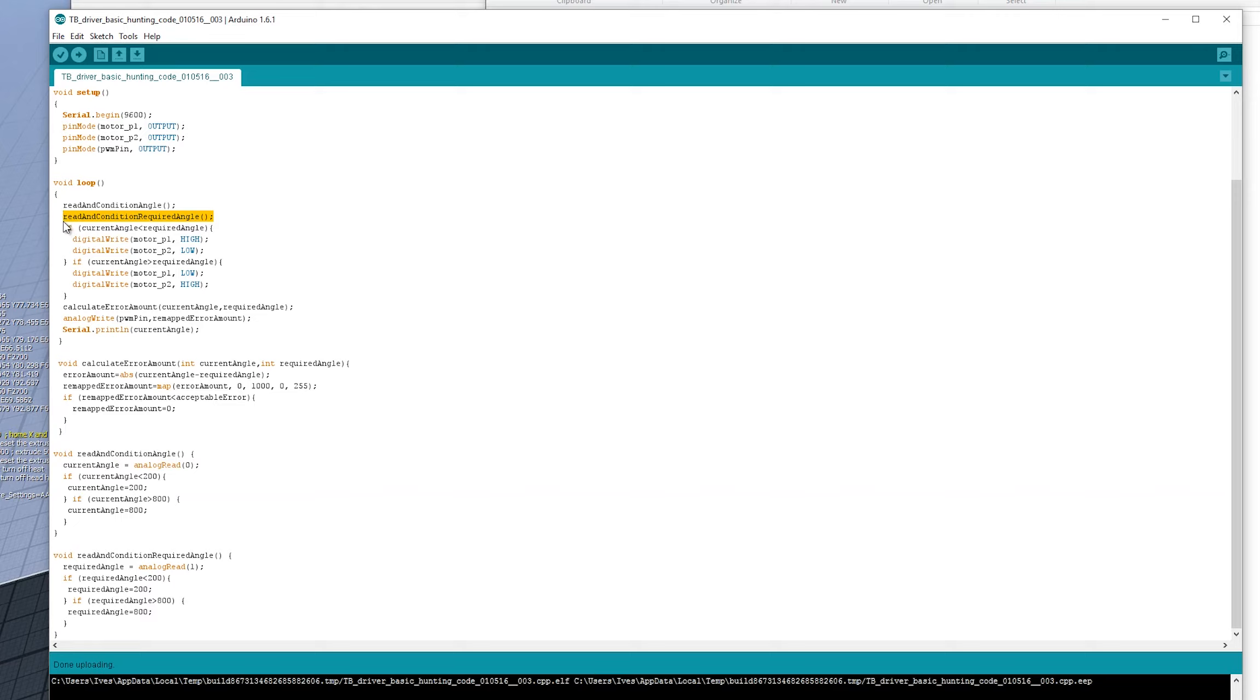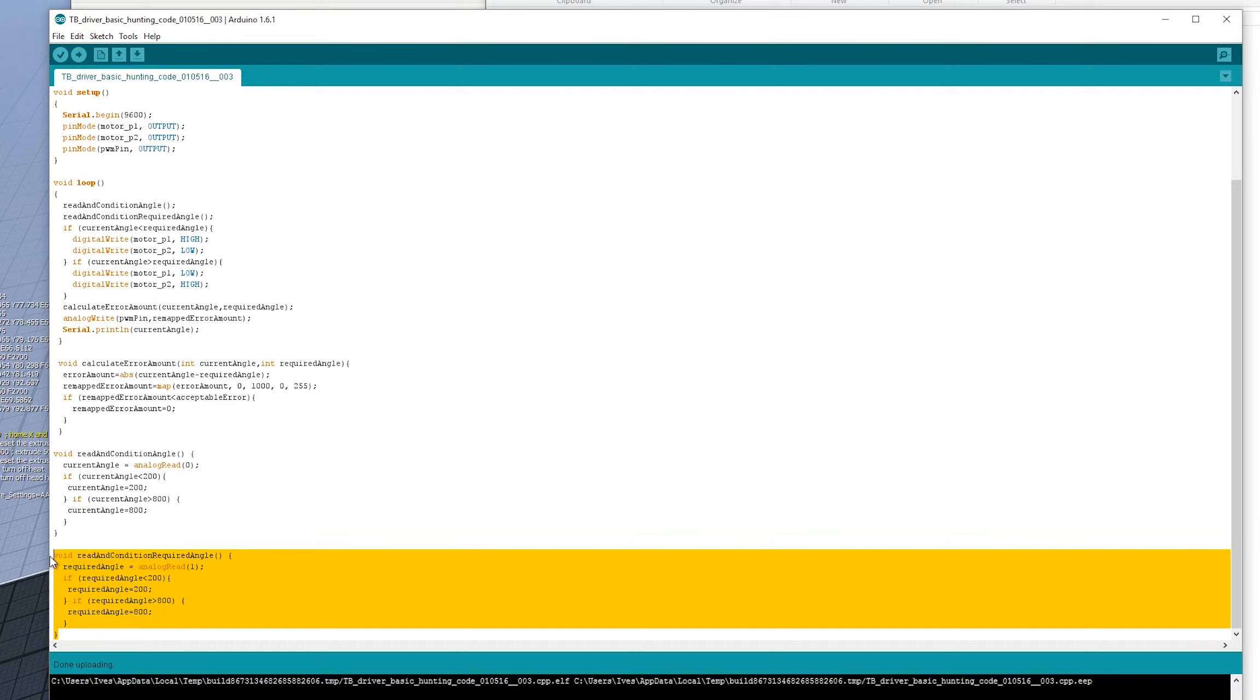If we go back up to the main loop, reading condition of required angle. So if we go down to here, this is the required angle. The required angle is our potentiometer, our main potentiometer, that is our input.